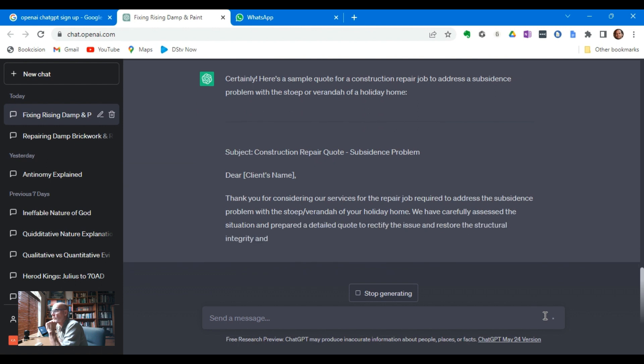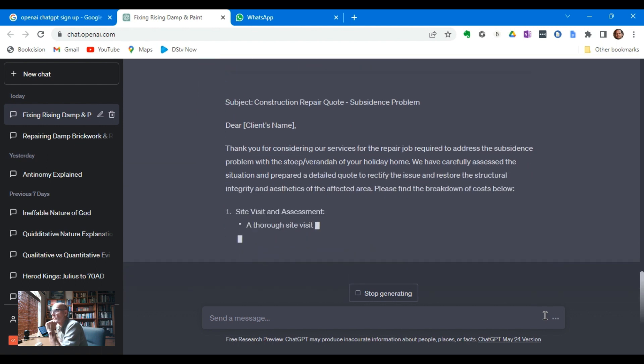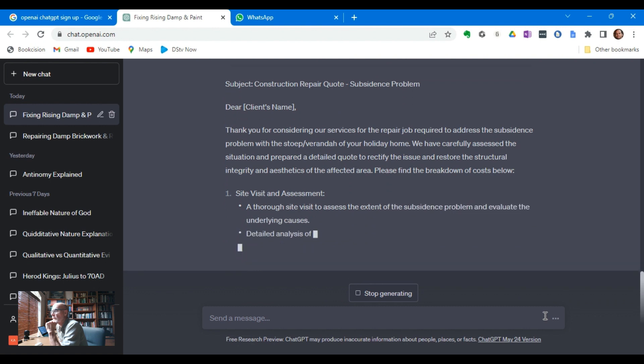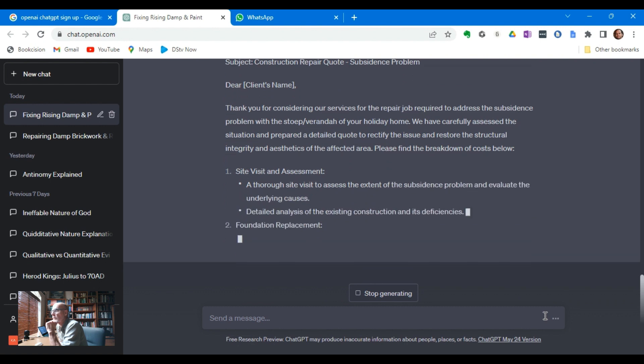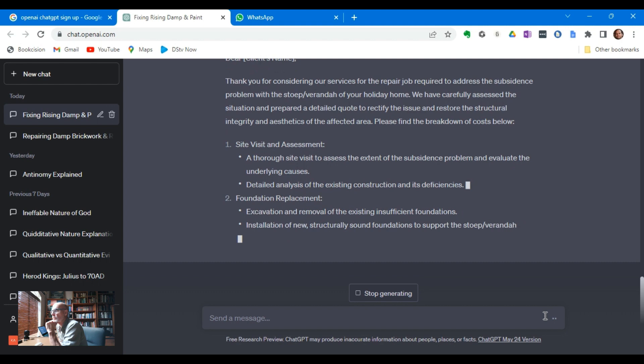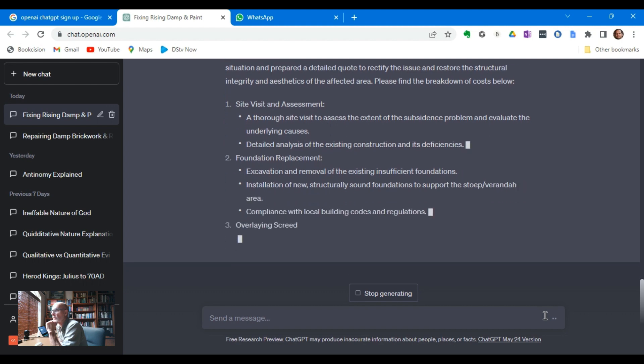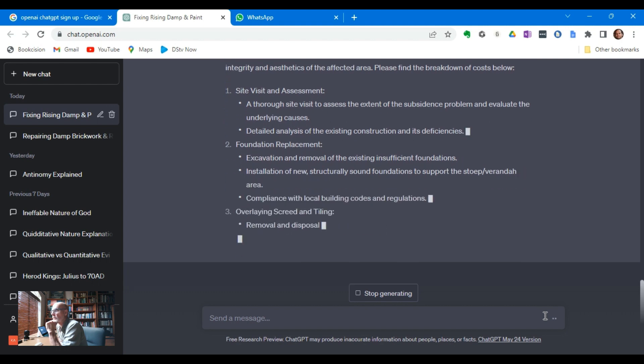Okay, so this one's going a little bit beyond the last one in that it is actually creating an introductory paragraph. Detailed analysis of the existing foundation, replacement, excavation, removal. There we go. Compliance, local building codes and regulations.